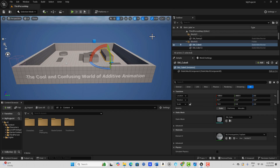Today we're going to be talking about additive animation. Additive animations are super cool because they allow you to create new animations based on other animations that you have. The other reason I'm doing this is because it's also very confusing, and a lot of that can be related to the terminology used. To understand additive animations you really need to understand the animation blueprint, especially the anim graph, and also the animation sequence.